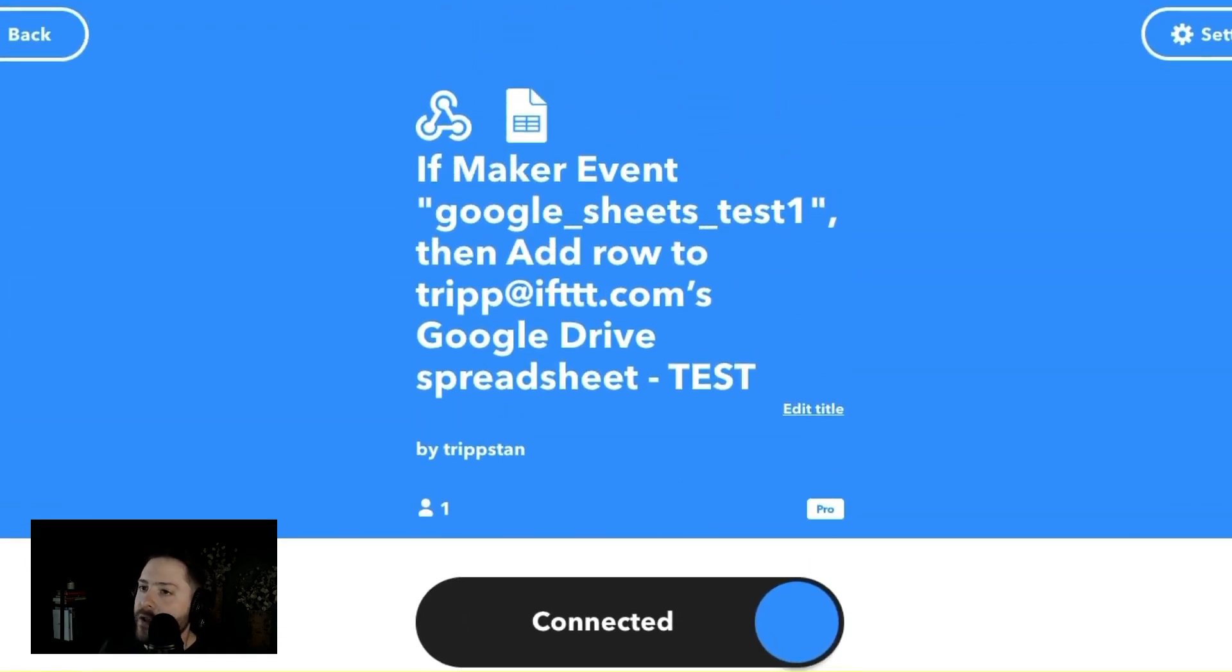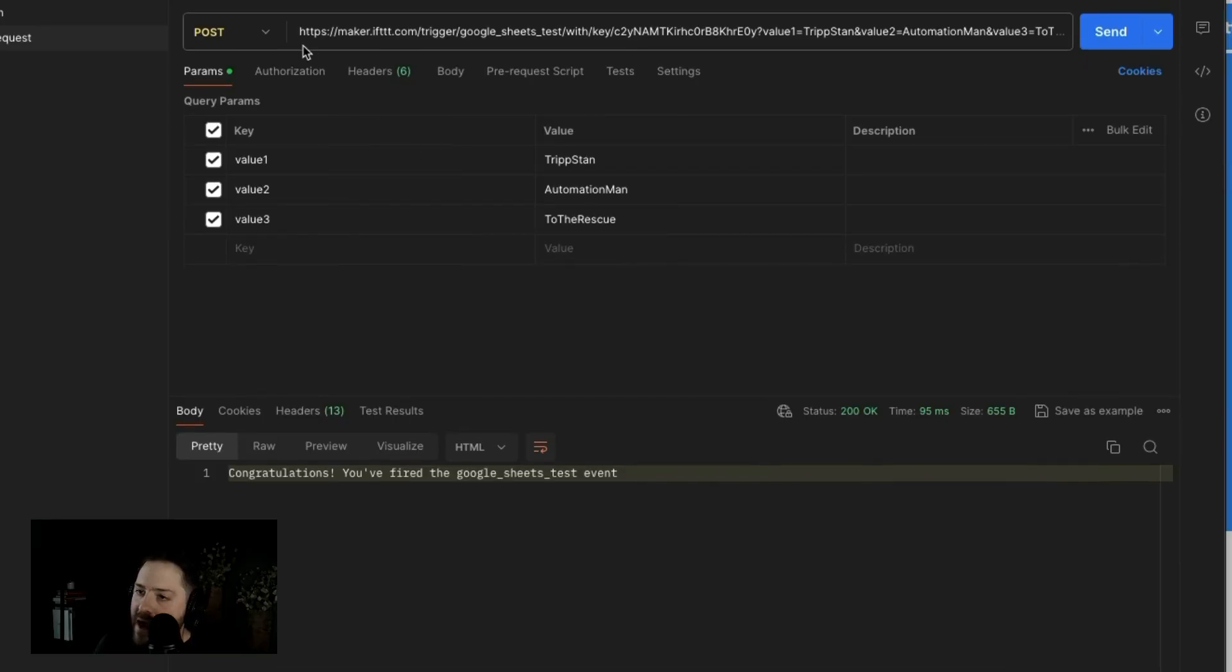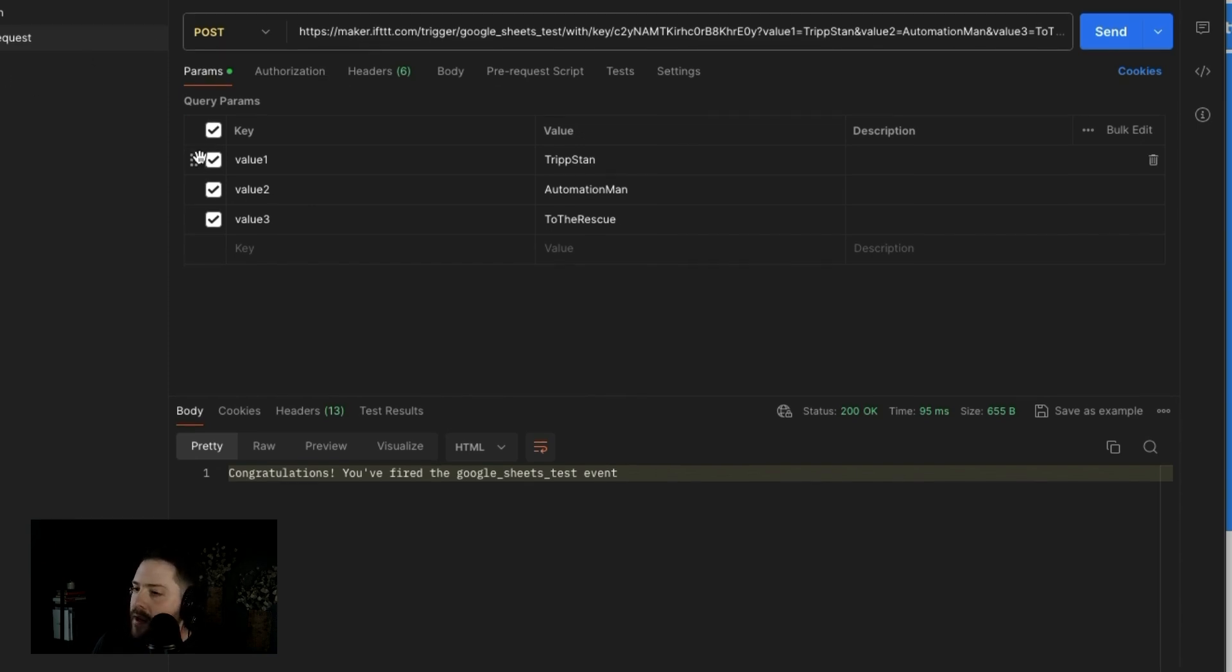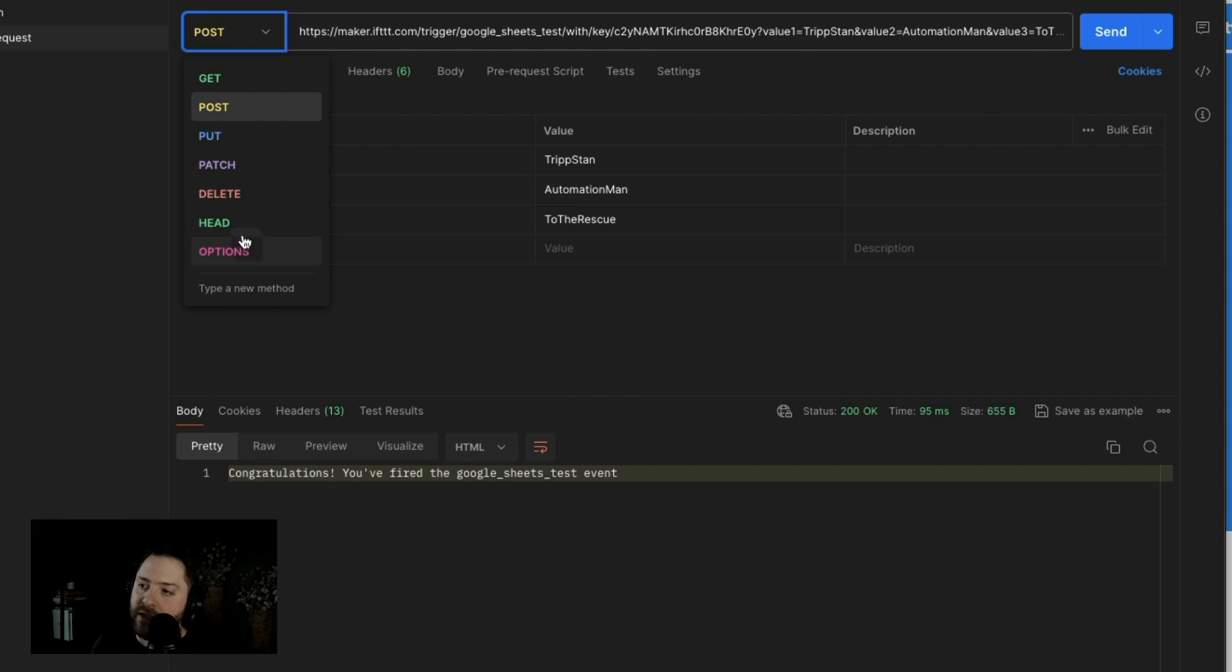Okay, so there is a really cool tool called Postman. Check this out. So inside of Postman, you can test out web requests. It's pretty cool. So postman.co, go check it out. I am inside of Postman. And I have this option to get, post, put, pass, delete, head or options.